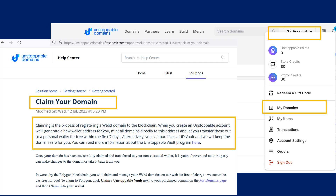Please take note that after you have gotten your free Unstoppable Domain, it should appear in your Unstoppable Domains account under the My Domains page. Access it through Account > My Domains, as shown on the video. You should be able to claim the domain NFT for free to your Polygon Chain Network Web3 wallet within 7 days, as stated in their help center, to avoid any fees.